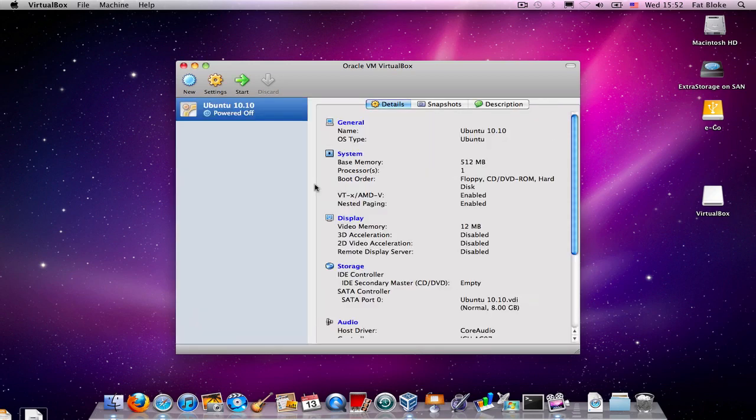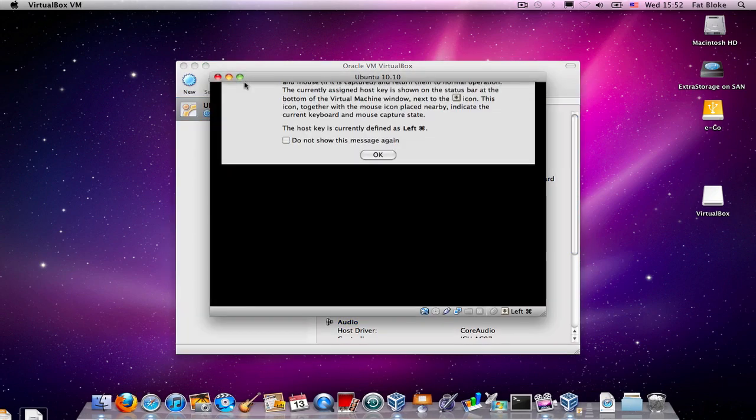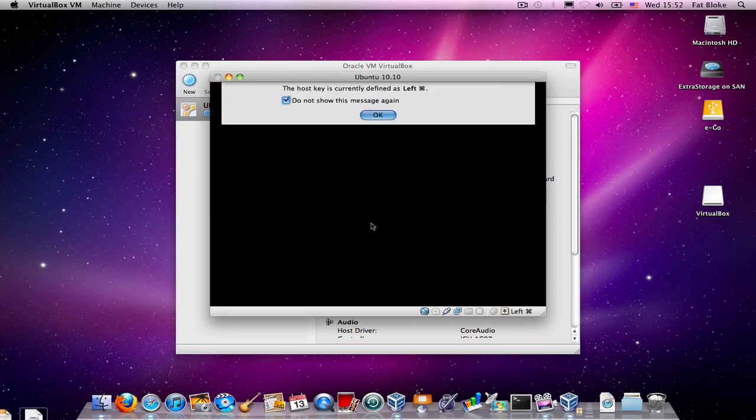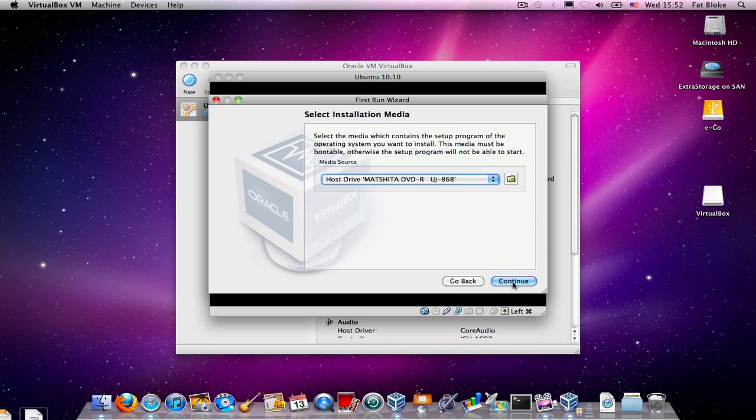So, VirtualBox now has a virtual machine, and we're just about ready to install Ubuntu into it. Now, when we start up this virtual machine, VirtualBox says, Hey, just a minute, you haven't installed the operating system into this virtual machine. It's empty yet. So, the first one wizard is going to lead us through how to do this.